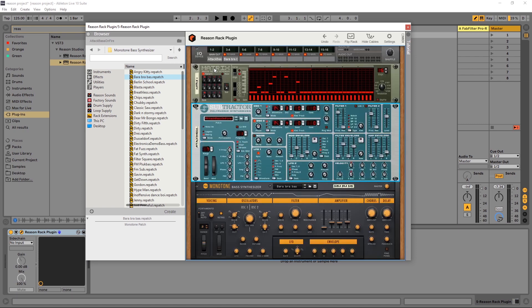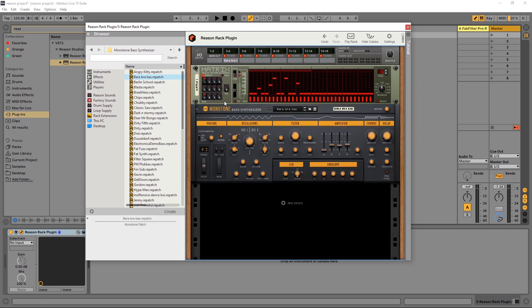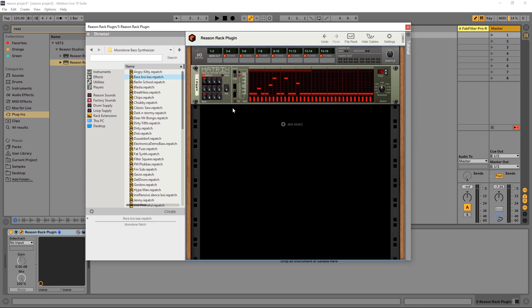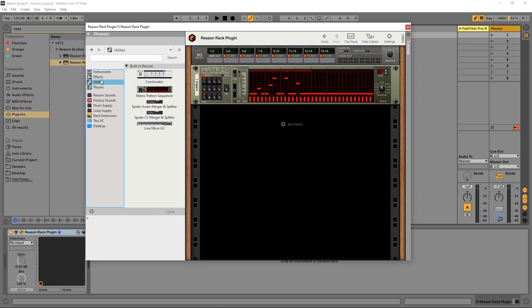So that's how to route the Matrix inside of the Reason Rack. But what if I want the Matrix to control a VST outside of the Reason Rack? It can be done. So first thing I'm going to do is just delete these so we can stay organized and I'm going to come into,